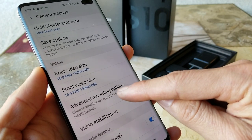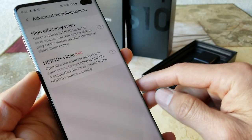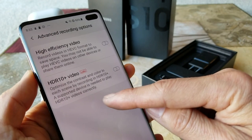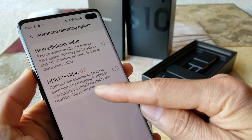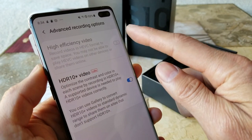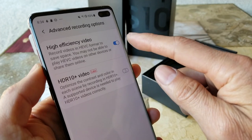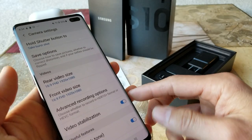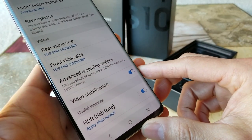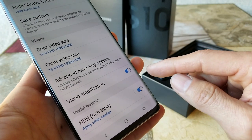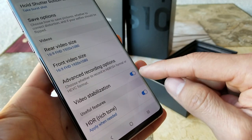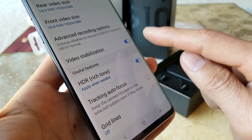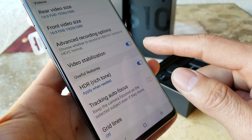This is the advanced recording option. You can choose high efficiency video encoding, and also toggle HDR10+ video on or off. If you don't want shaky video, you want to turn on video stabilization right there — but note this is different from the super steady mode.